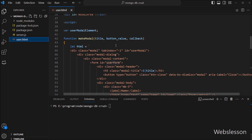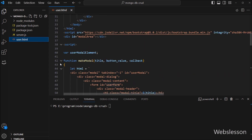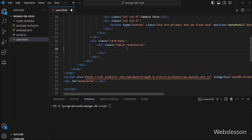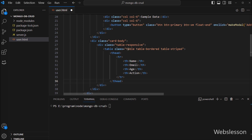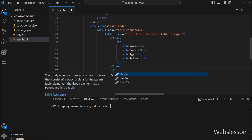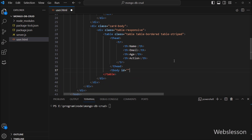Now let's start discussing this topic. First we go to the user.html file. Under this file, we have to create one HTML table with four table columns: name, email, age, and action. Under this table, we create one table body tag with id equal to 'data-area', and we will fill this table with user data.